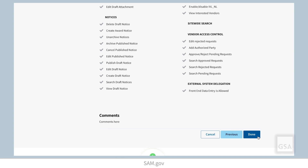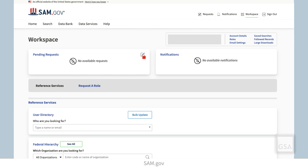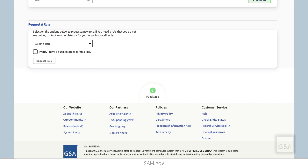Thank you for watching this video about Role Management. Remember, you can search the Federal Service Desk Knowledge Base for additional videos and frequently asked questions, or get help with technical issues at FSD.gov. To provide GSA feedback about features, functionalities, or the user experience in SAM.gov, click the Feedback button located at the bottom of each page.